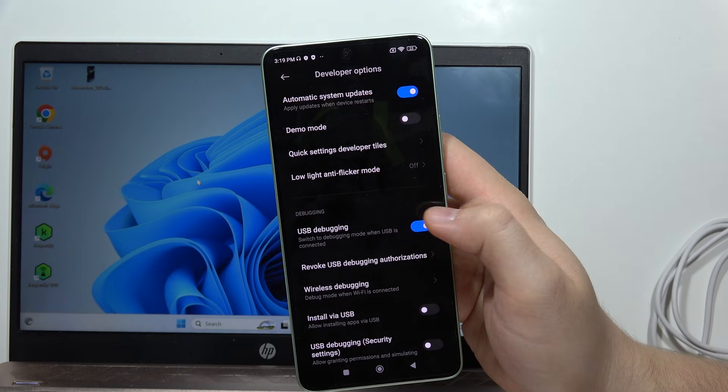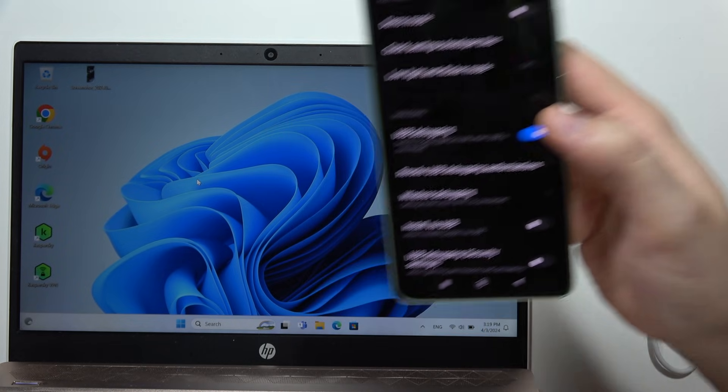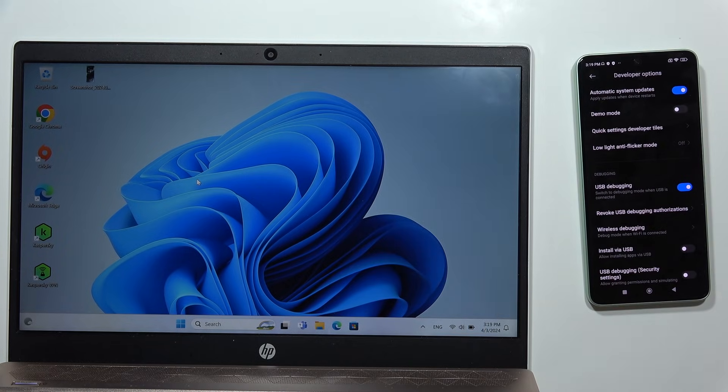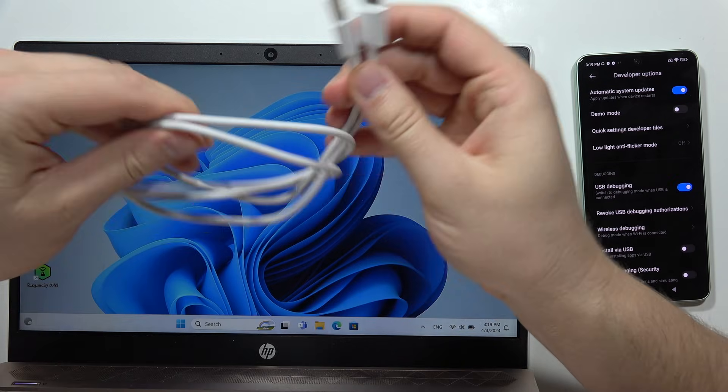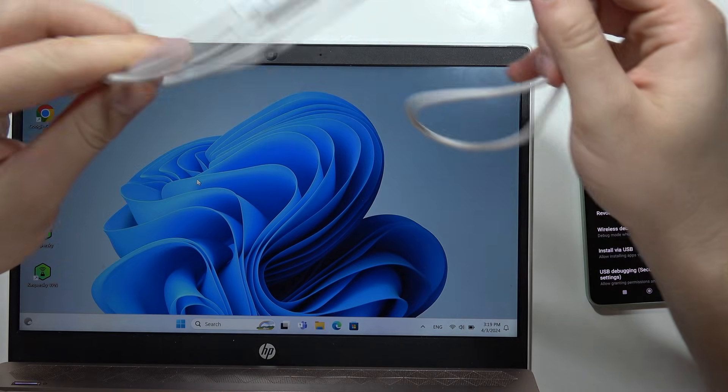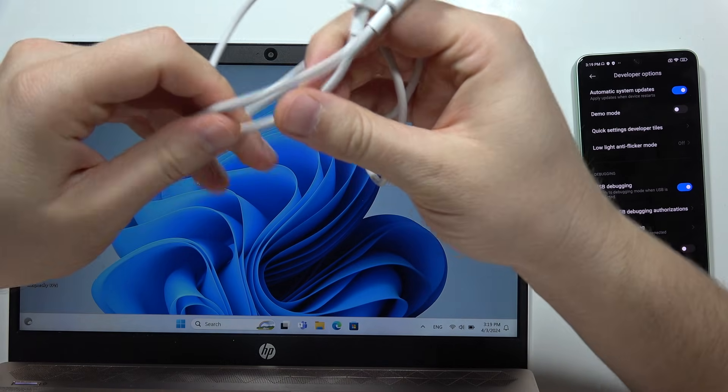Now move into Developer Options, scroll down again, and make sure that you enable USB Debugging.